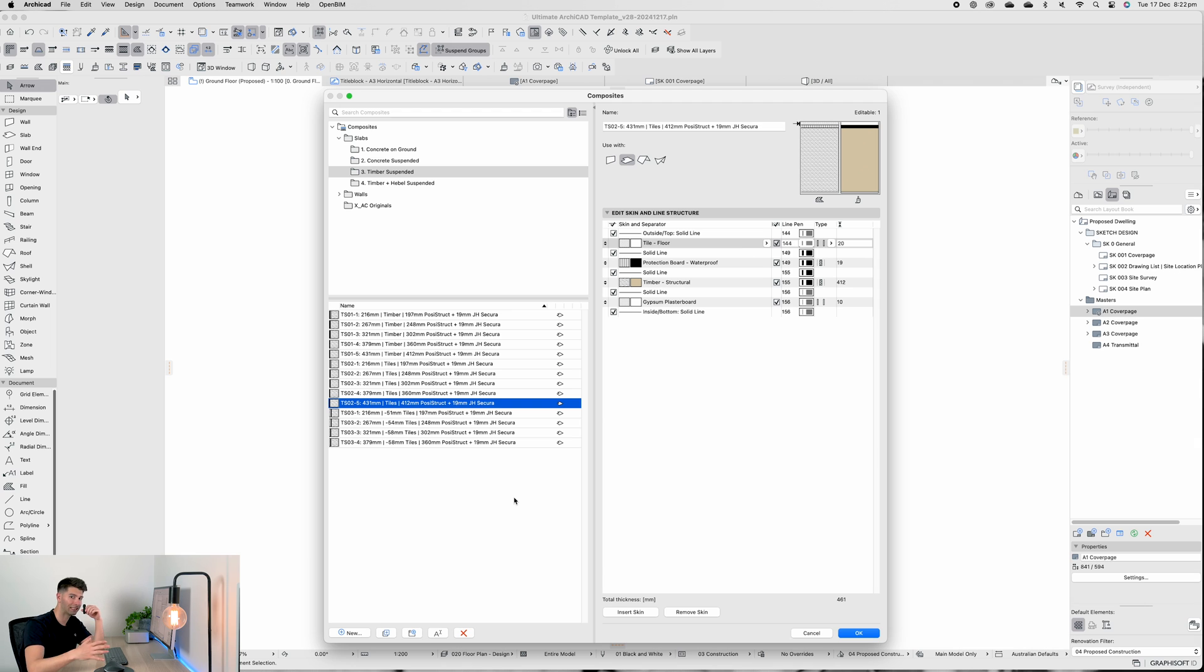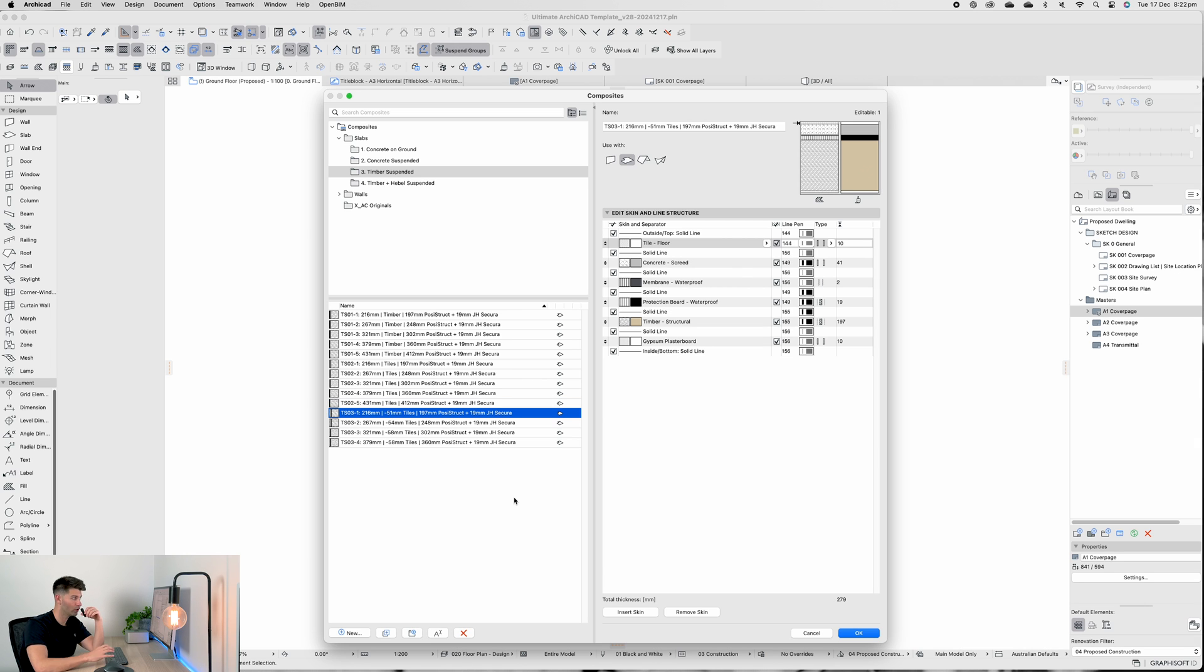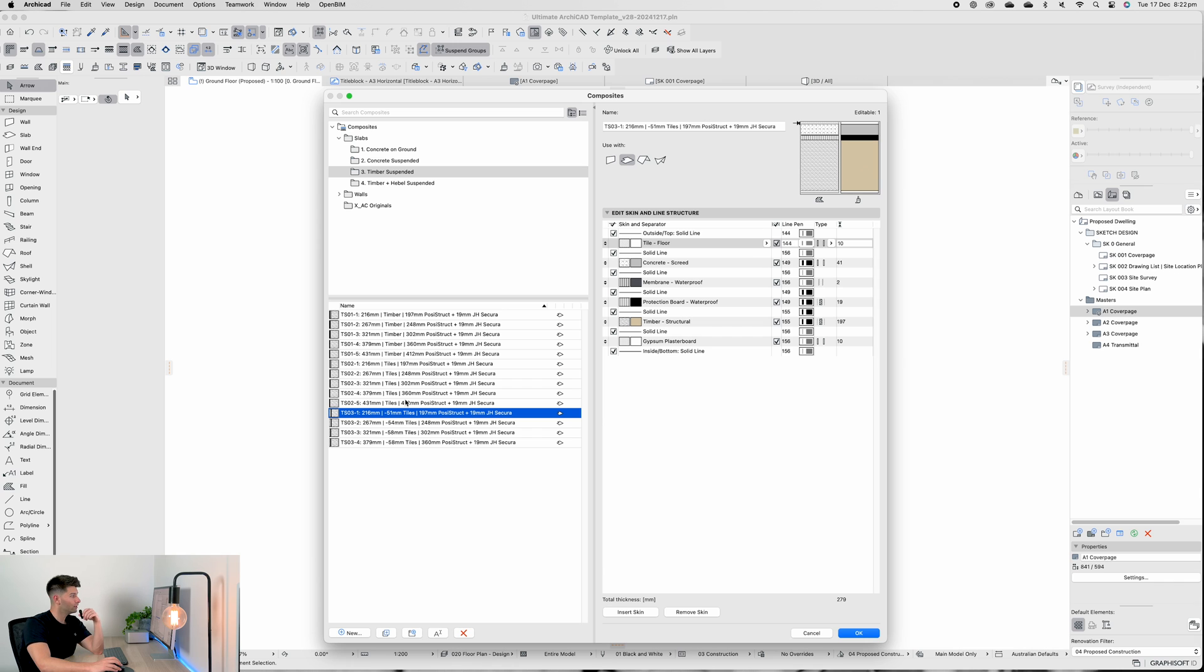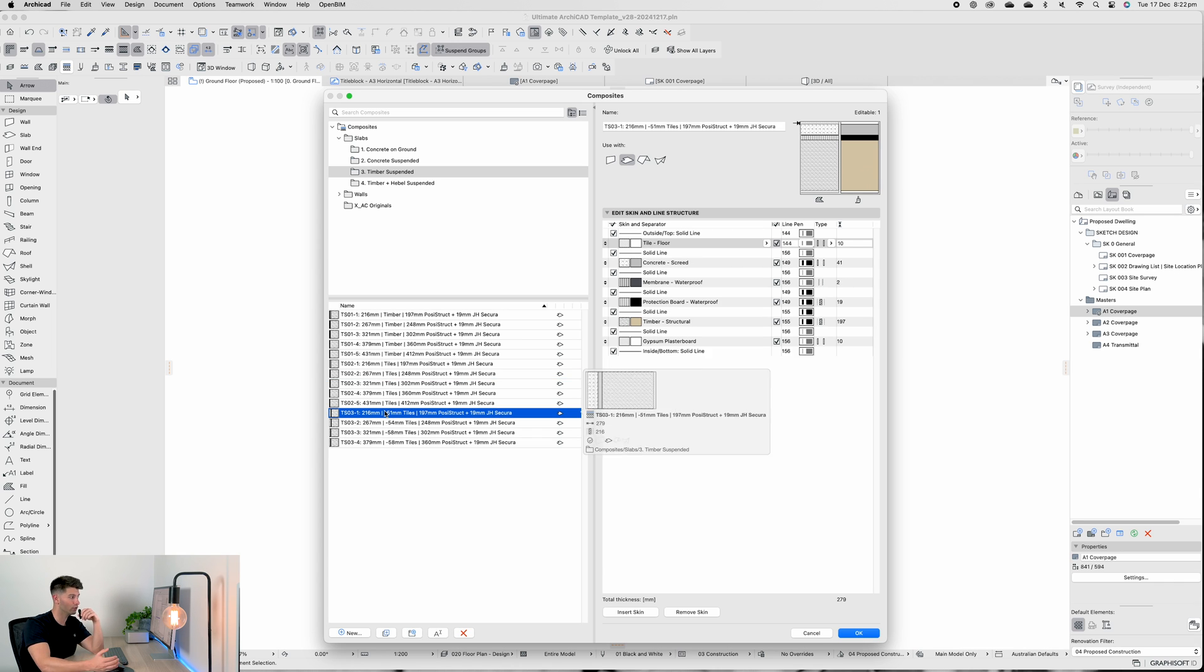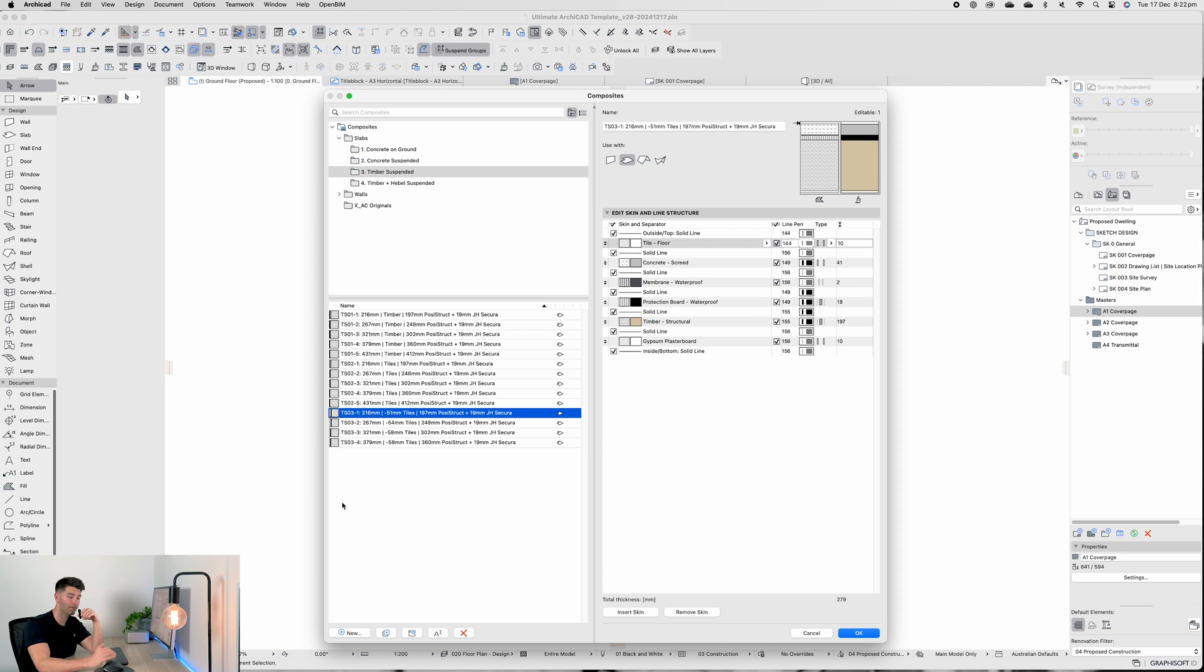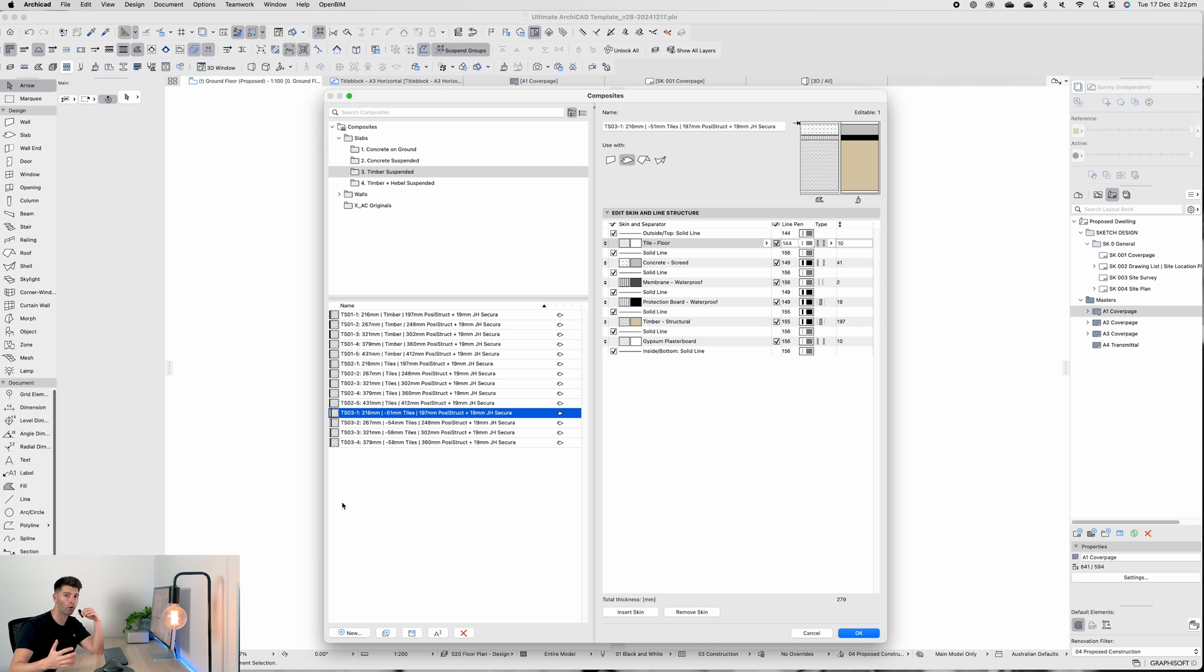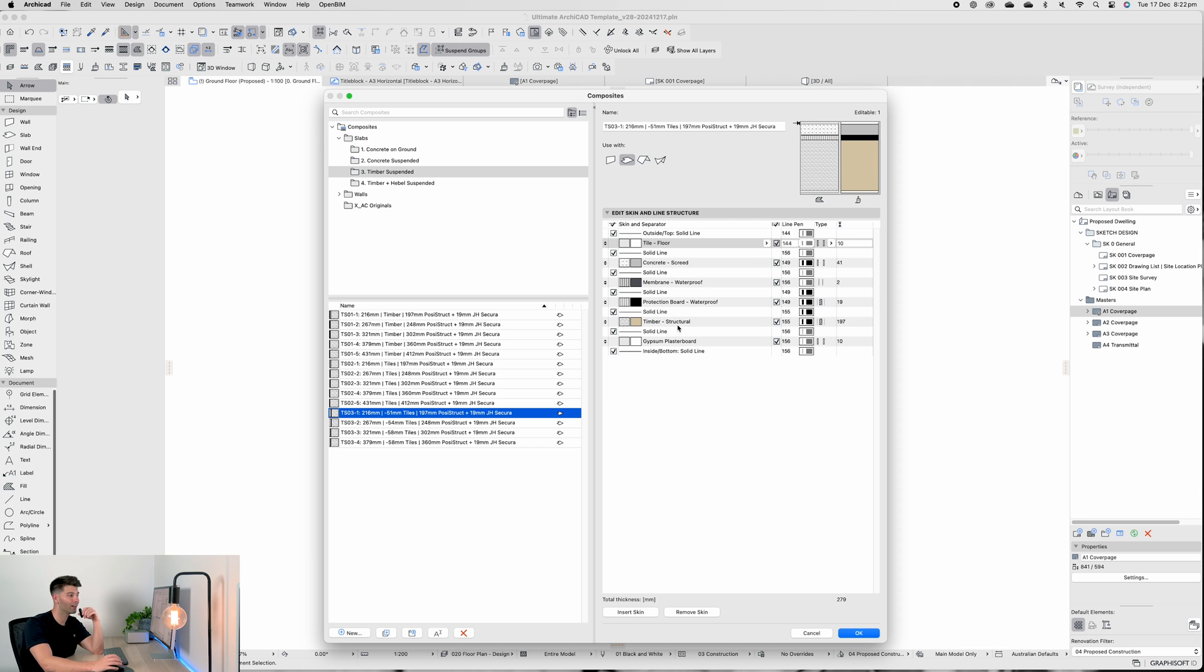But then we're going to step down directly into our bathroom area, which means we have to go one truss system down. So if we were using a 248 millimeter Posi Truss, for example, we would then have to use 197 millimeter Posi Truss set down from that original truss, so that then we could introduce our waterproofing, fast screed, and our tiles.